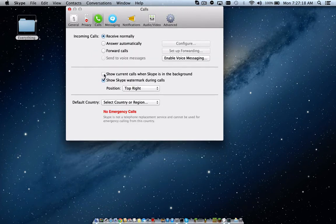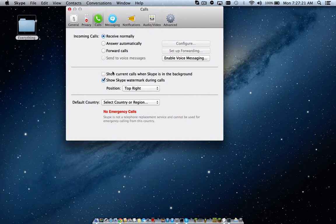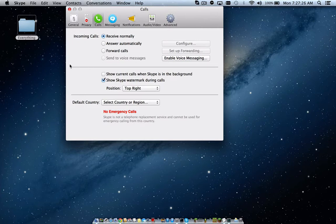Show current calls when Skype is in the background. You're going to want to make sure that that is unchecked. You'll see it like that, you want to make sure that it looks just like that and unchecked and then yeah, you'll be good.